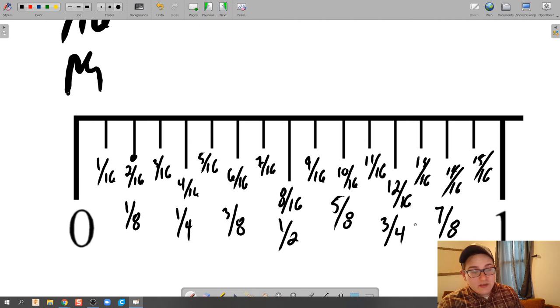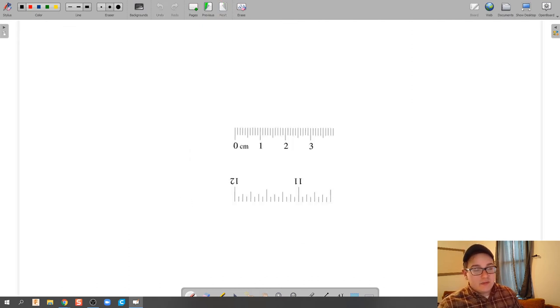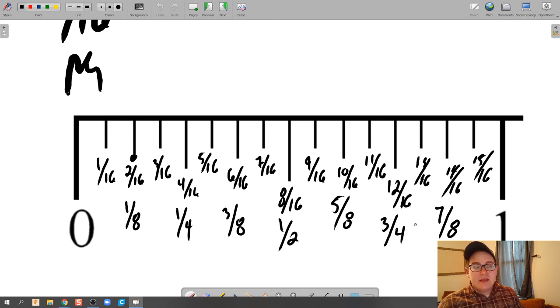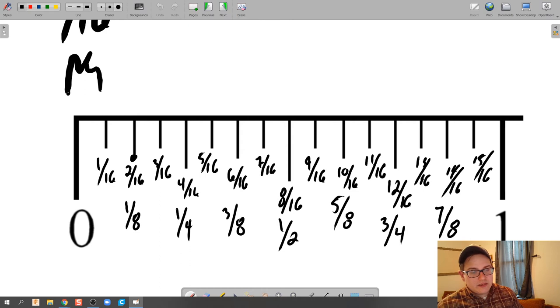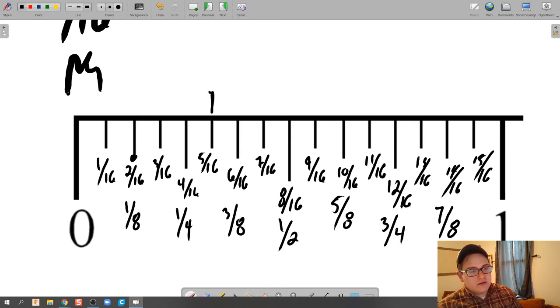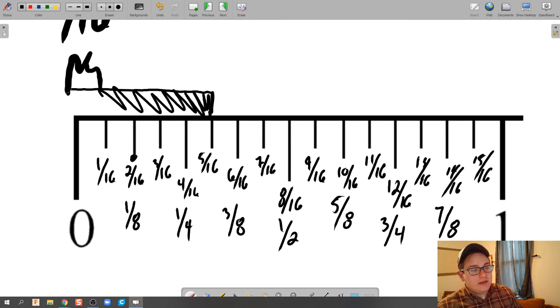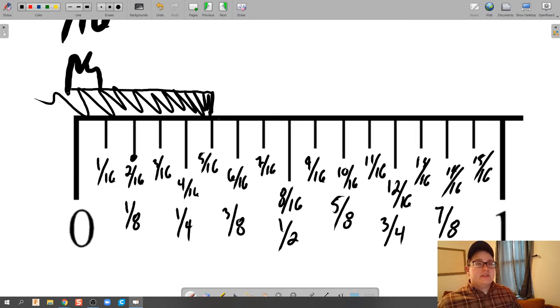So until you get used to these hash marks and reading these hash marks and what they mean, what I'd recommend is you count by 16ths first and then simplify that 16th. So if we say an object is this long, what I would do is tell the student, hey, I'm going to read and count how many hash marks that is. So we count over 1, 2, 3, 4, 5. 5/16ths.